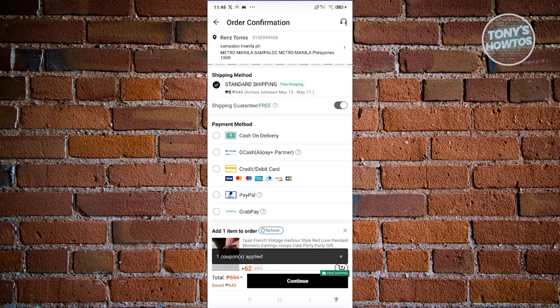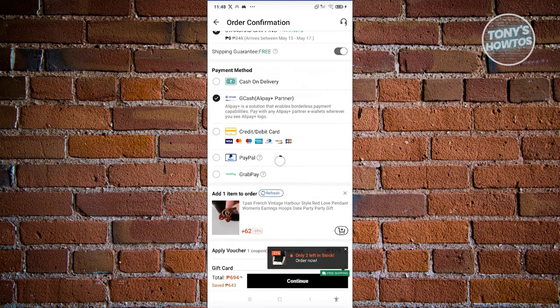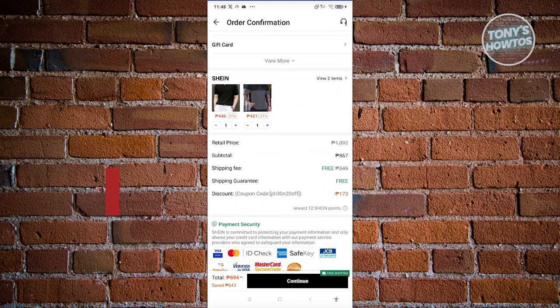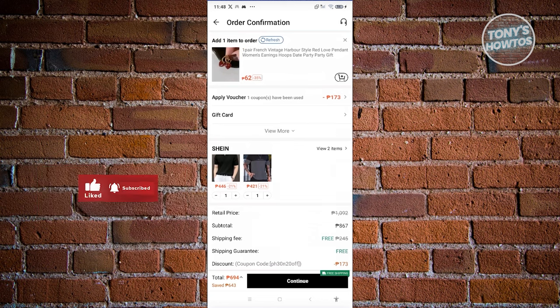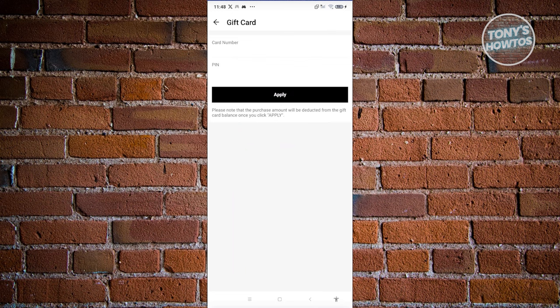If you haven't added your address, click on the address section or 'Add address' and enter your address. The shipping method is by default free for some users, so you can leverage that. You also have payment methods where you can choose what payment to use - for example, cash on delivery, GCash, credit card, PayPal, or GrabPay. Payment options vary depending on where you're located. You'll also see details like retail price, subtotal, and shipping fee.